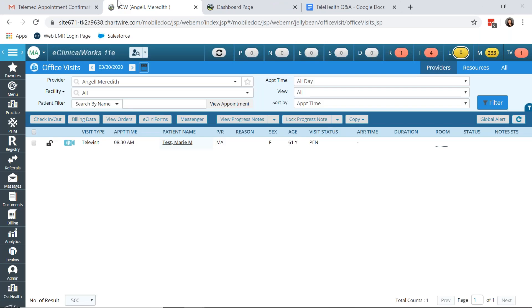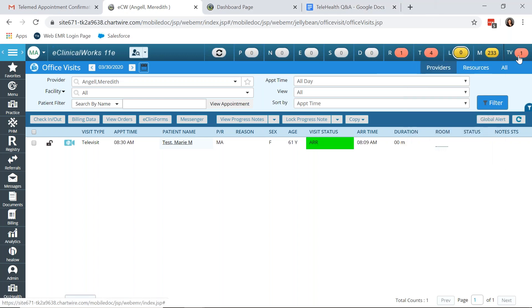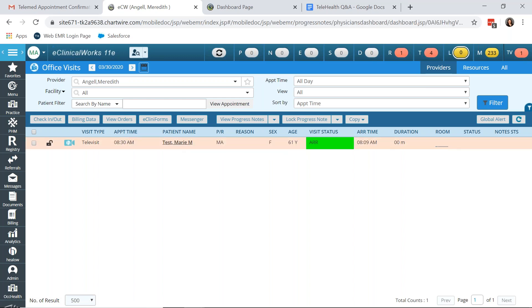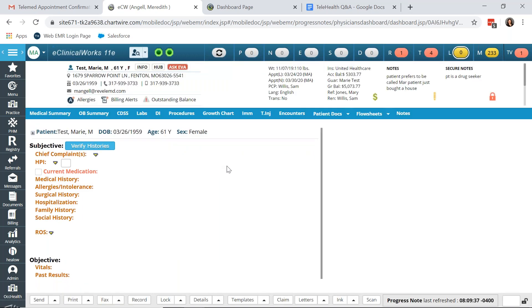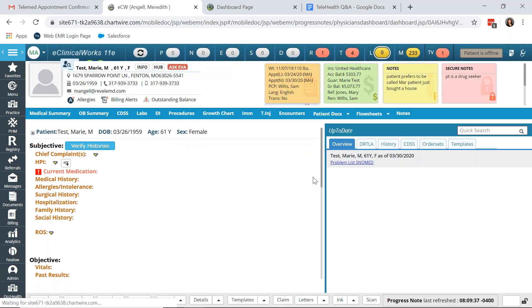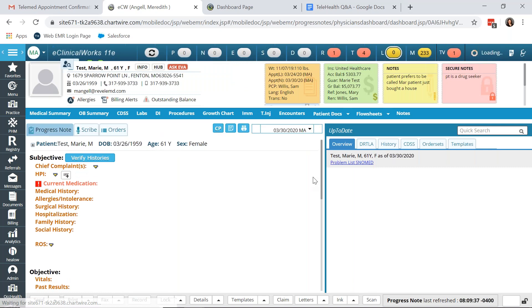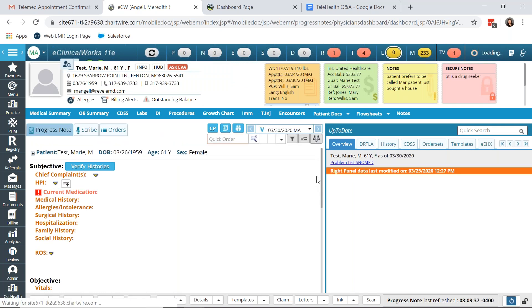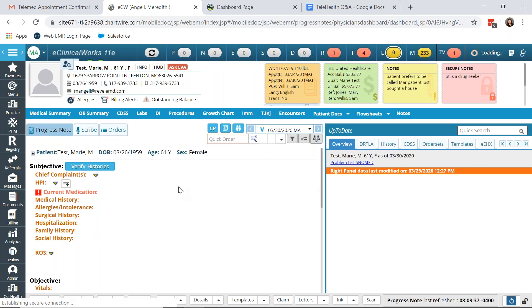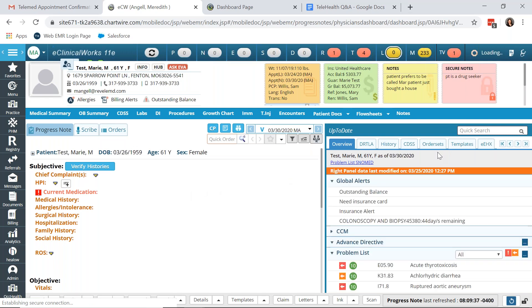Now back up from the provider's viewpoint. You can see that the Televisit jellybean has turned red, an indicator for the provider that that patient is waiting for them to also join the video. Now I've joined the video on my other computer as the test patient. So we are viewing from the provider's perspective. You can see that the progress note is the same progress note as you would have for an office visit appointment.